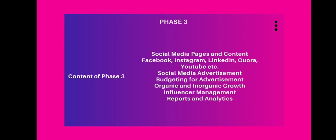Phase 3 of our module spreads out to social media platforms — primarily Facebook, Instagram, LinkedIn, Quora, and YouTube. You will learn about social media advertisements, types of advertisements, how to budget your advertisements, how to choose demographics of customers who should see your ads, how to target your segments of customers, organic and inorganic growth models, and reports and analytics which will help you understand the effectiveness of an ad better.